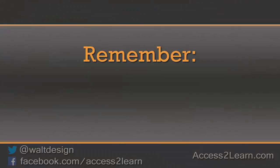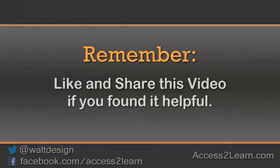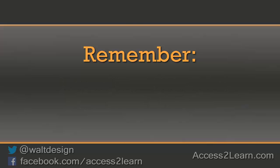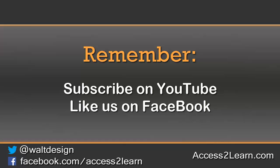If you found this video tutorial helpful please like and share it with others. If you want to keep up with other videos are coming out make sure you subscribe to our YouTube channel and like us on Facebook. That way you can get the most up-to-date information.